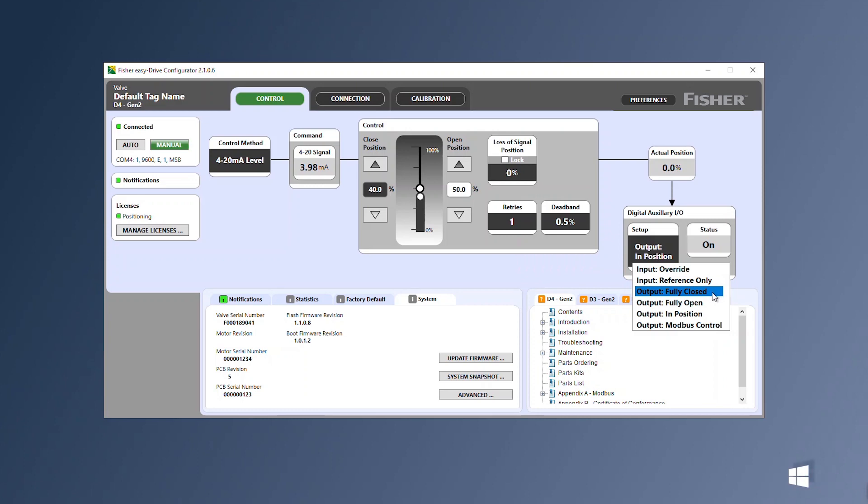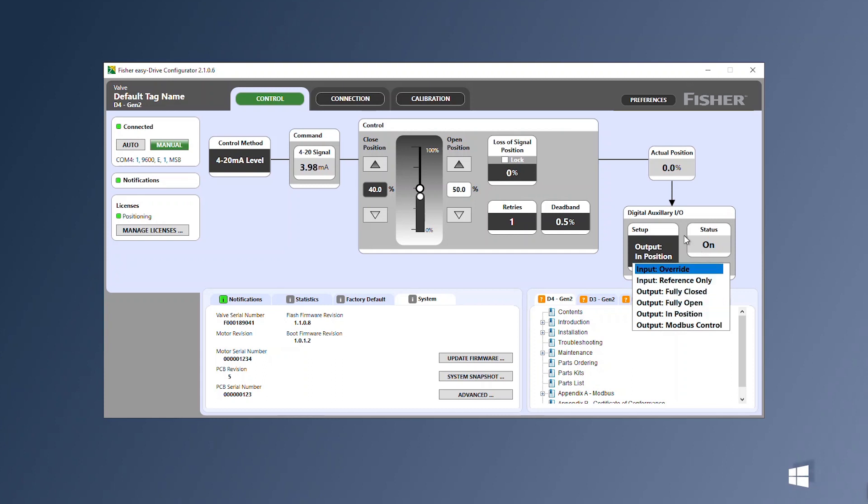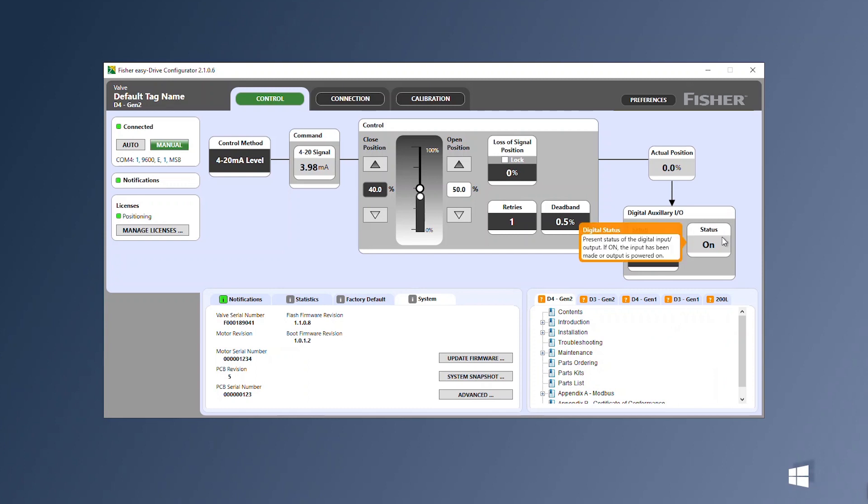If the I/O is set to output, the input will turn on when the valve is fully closed, fully open, or in position as selected. The output is capable of delivering 25 milliamps at 10 volts DC.